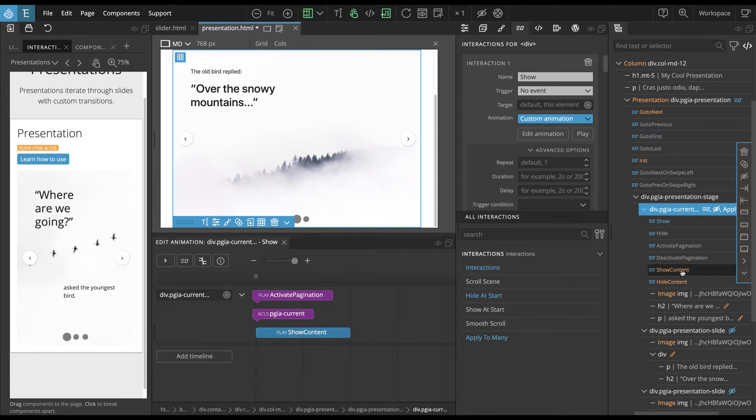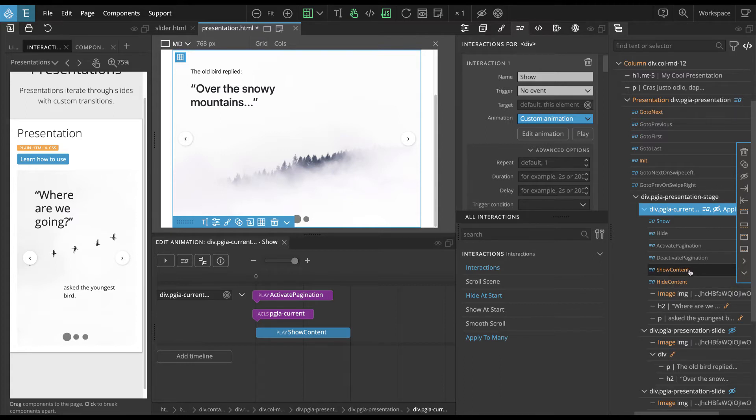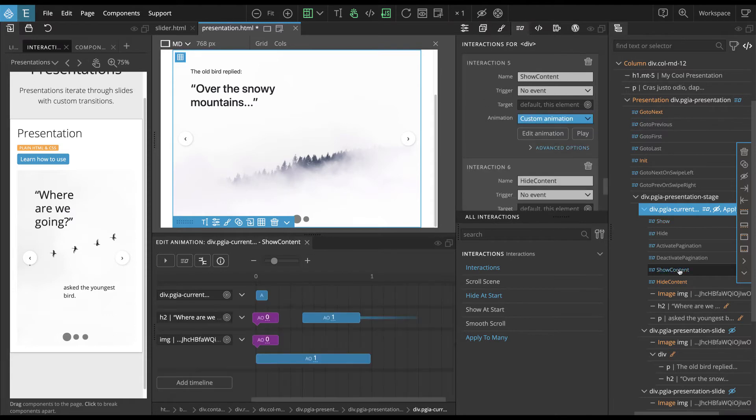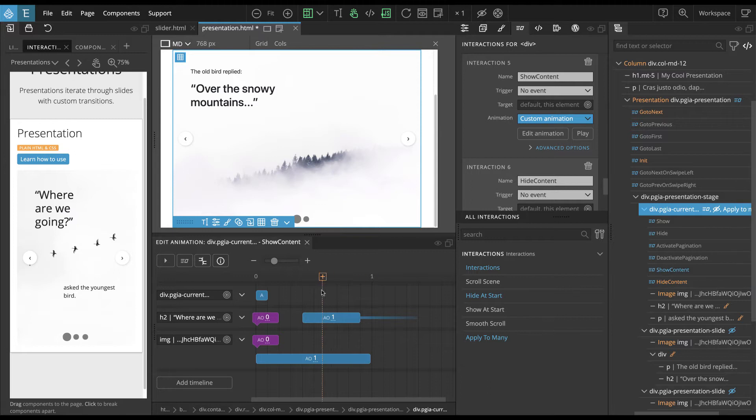So we don't have to touch this in any way when we create custom interactions, custom presentations. We just need to modify, customize the show content and hide content interactions. And that's why they are orange to kind of, so they stand out and tell us that, okay, this is the place to customize with our custom animations.